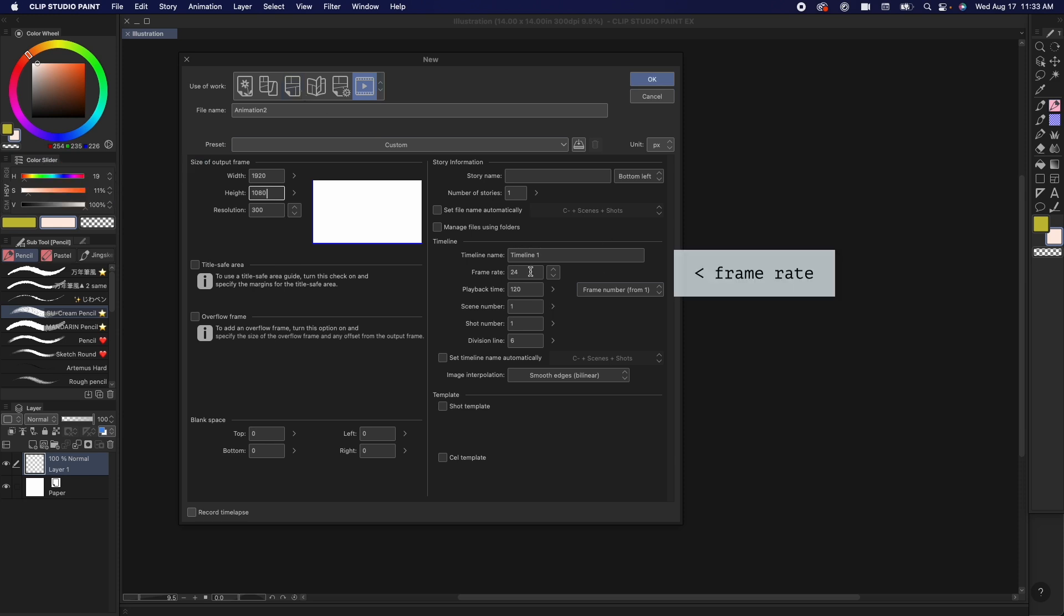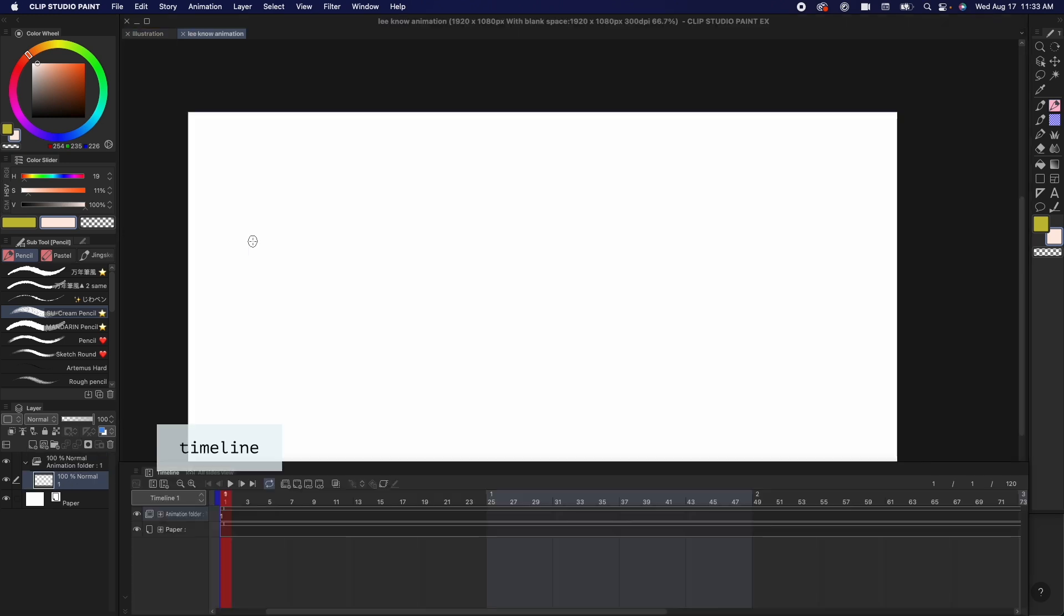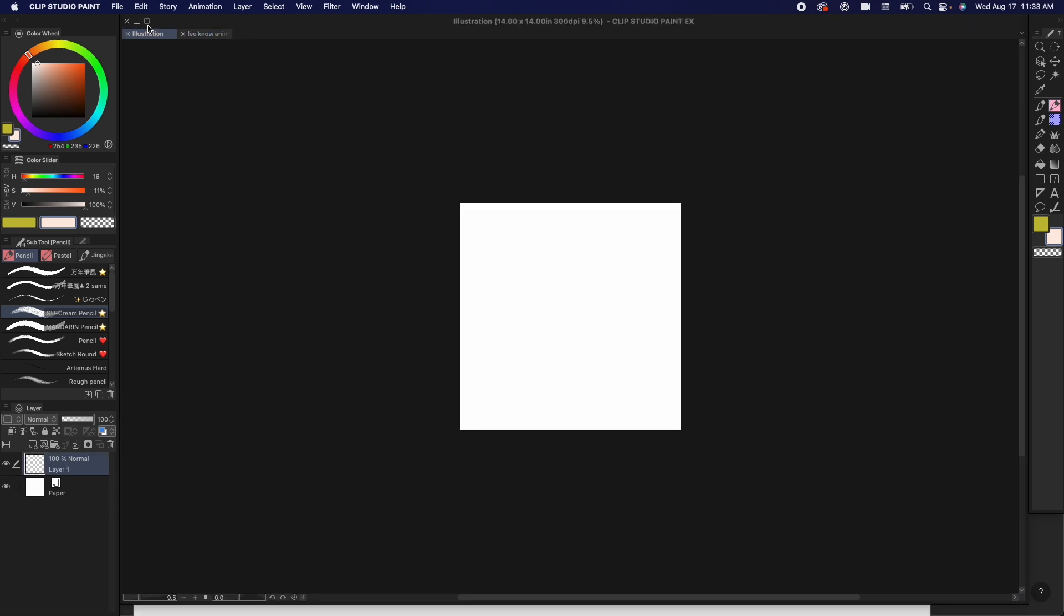Under timeline, you can adjust the frame rate. I animate with 24 frames per second. Then you're going to name your file and now your animation file is going to have a timeline panel on the bottom.